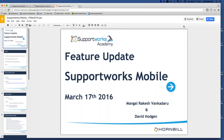Good morning, everyone. As Ruth mentioned, welcome to this webinar. We're going to cover the Supportworks mobile. There's some really exciting stuff which my colleague Rakesh has been developing. I'll pass you over to Rakesh — we'll take you through a demonstration system so you can see what we're doing. Any questions, any feedback, any suggestions would be wonderfully welcome towards the end. Thank you very much.